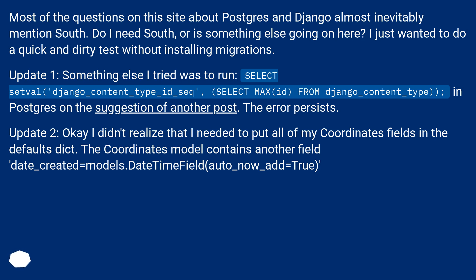Update 2: Okay, I didn't realize that I needed to put all of my coordinates fields in the defaults dict. The coordinates model contains another field date_created=models.DateTimeField(auto_now_add=True).